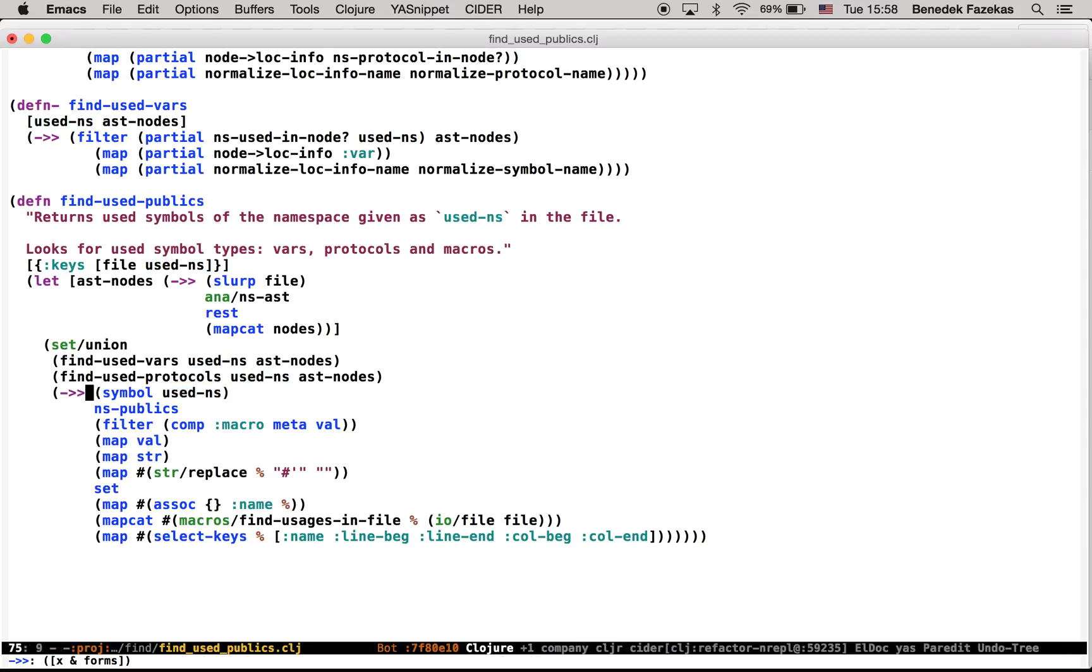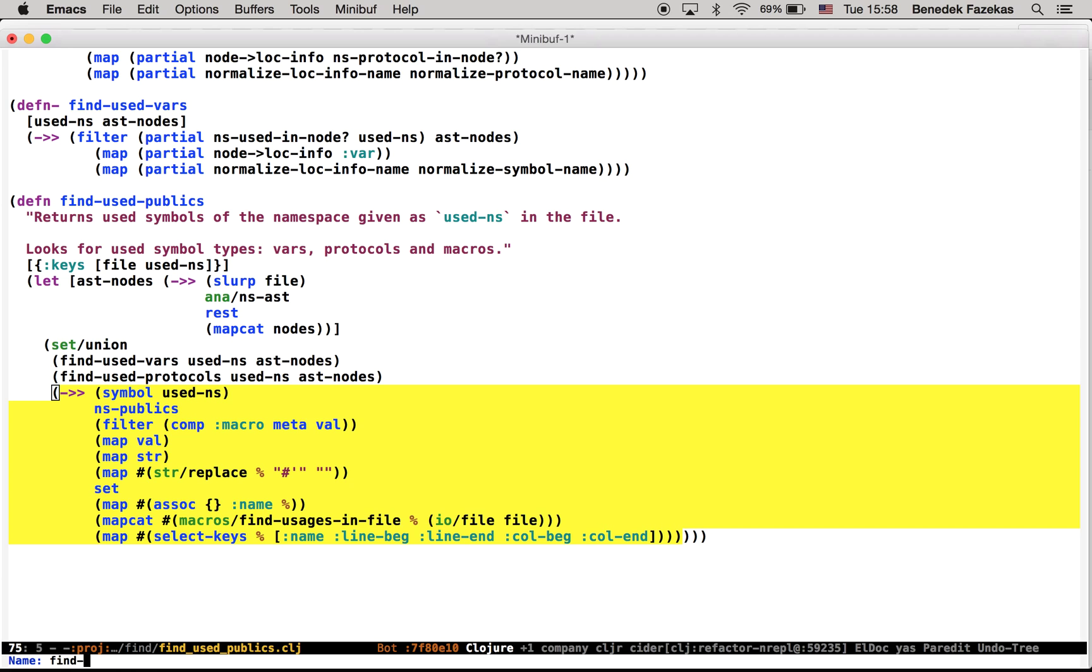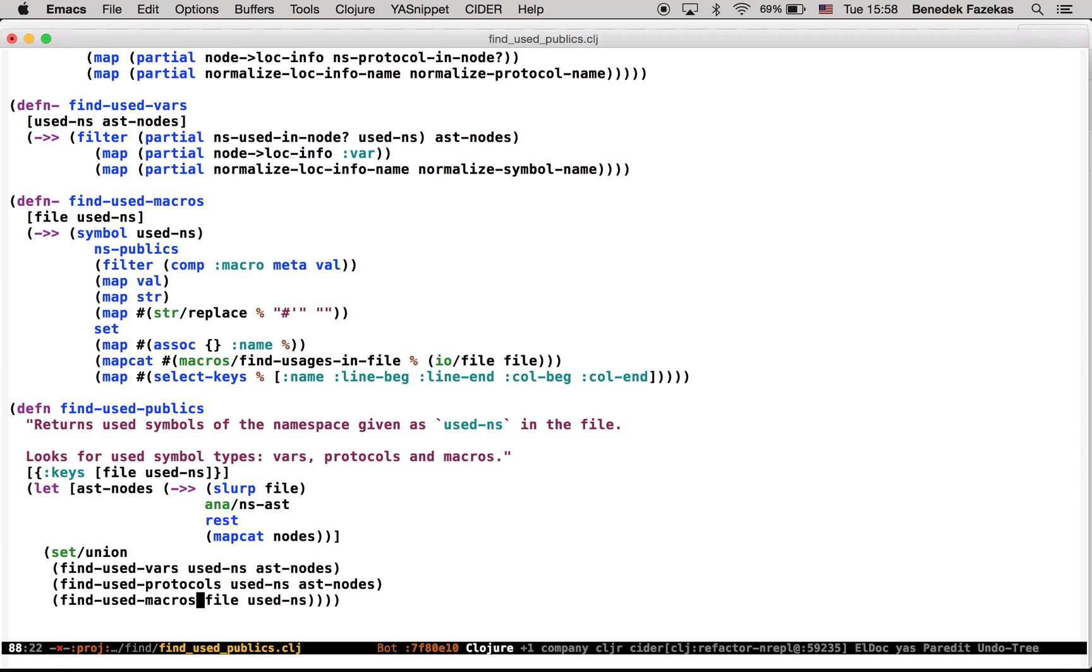Same way, extract function. And the name would be find used macros. And we are done.